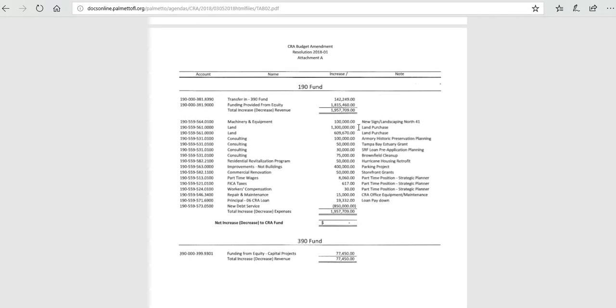We also have $1.3 million and $600,000 for land purchases. These are to be set aside.